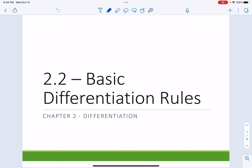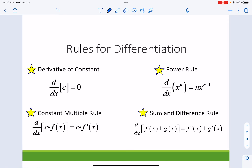Today we're going to be talking about some basic differentiation rules. If we were doing this in class, we would discover some of these rules using our calculators and then come to some conclusions, but I'm just going to give them to you in this video. So some rules for differentiation.